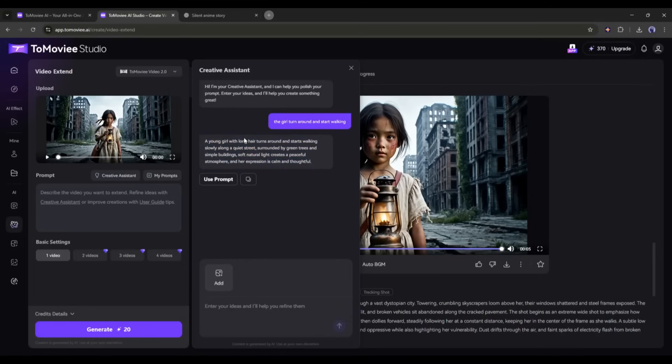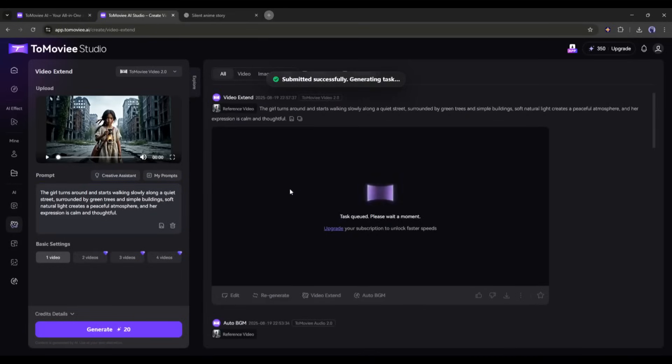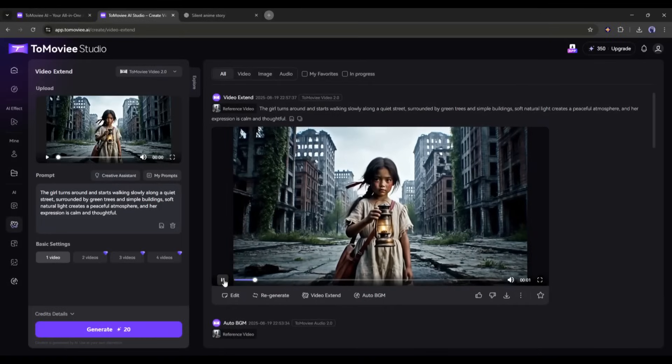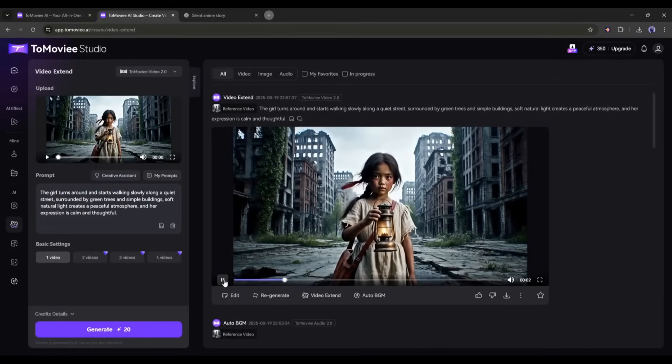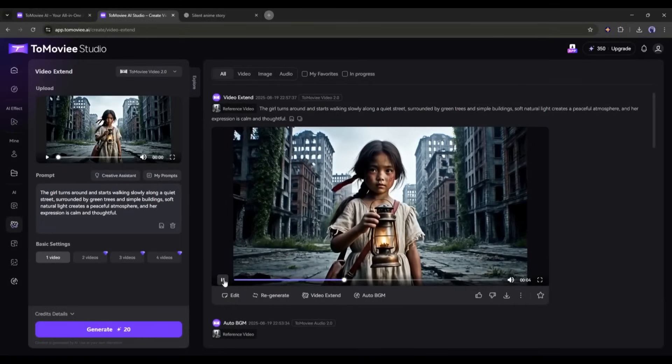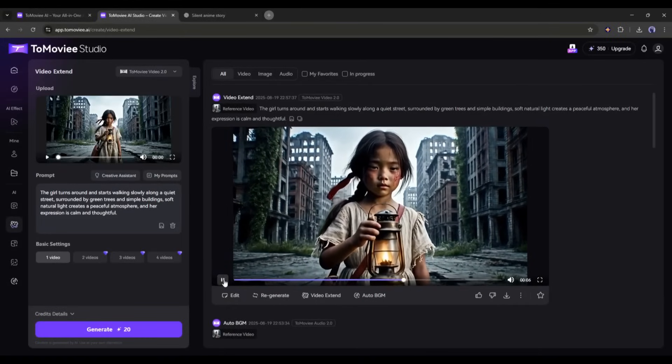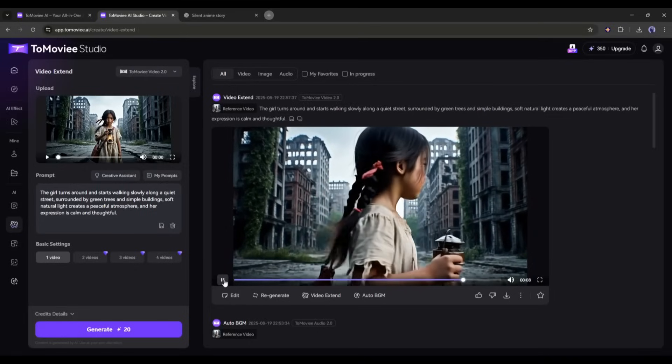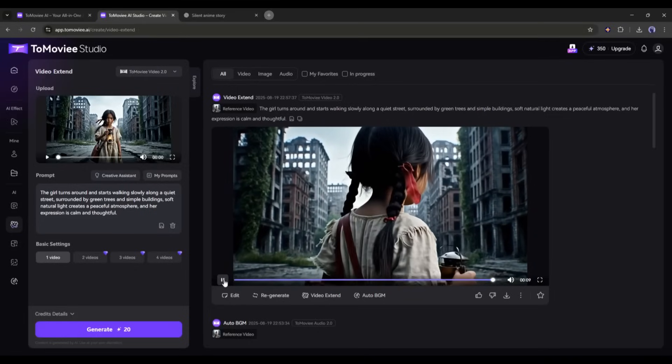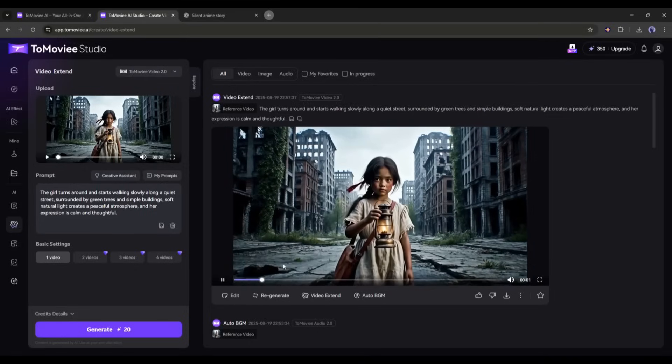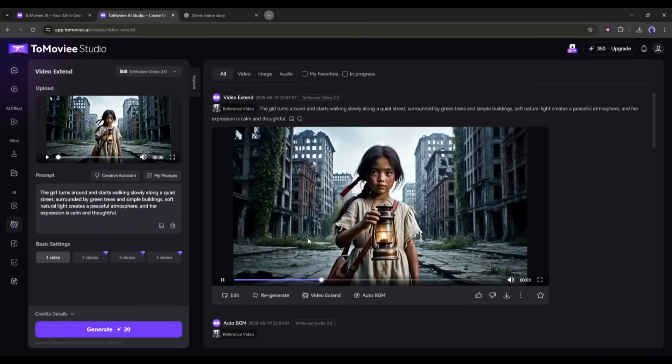Now you use the prompt directly or customize it as per your need. Once the extended video prompt is ready, hit the generate button. After waiting for some time, I got this video. And you can see the result. The character is now turning back as per our prompt. No weird morphing or elements. Just pure consistency. I love the result.